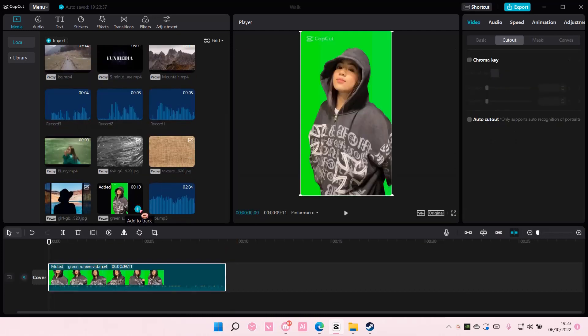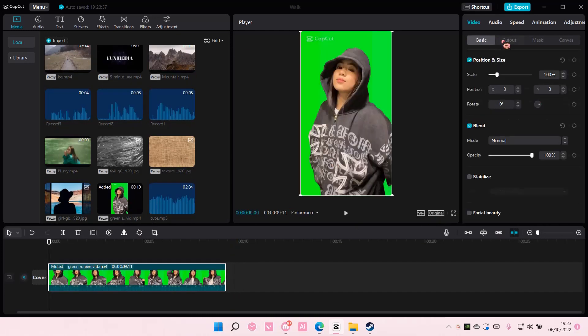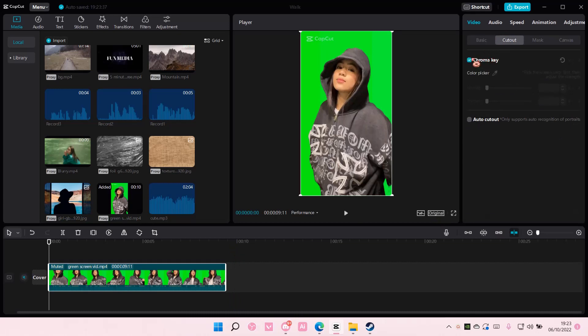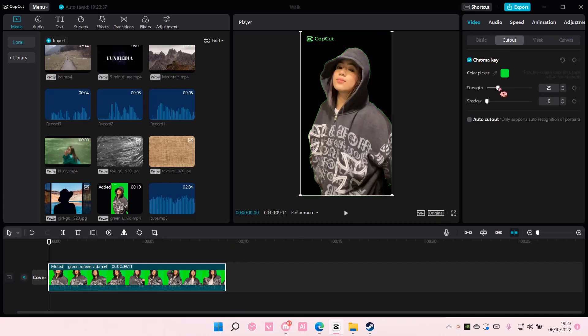I'm going to insert this over here. Go to cutout, select chroma key, and select the green color. Then adjust the strength and the shadow here too.